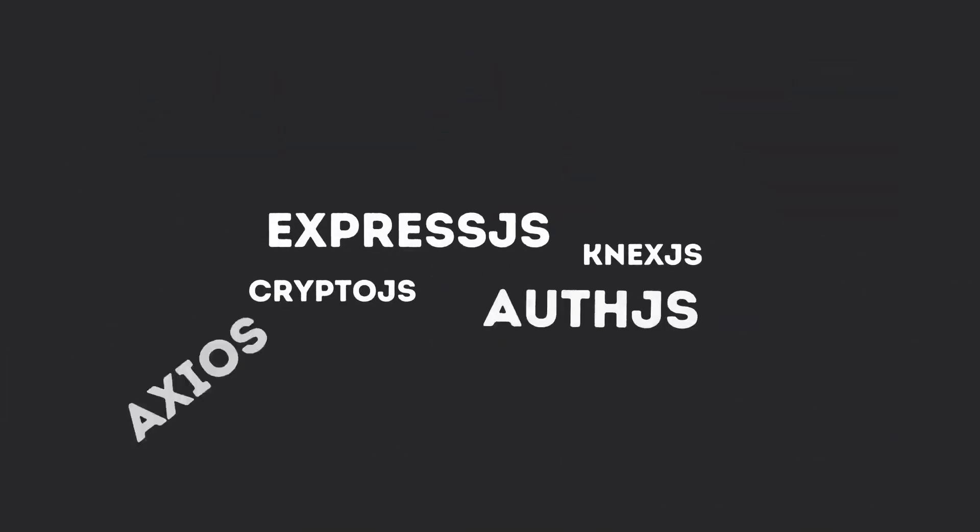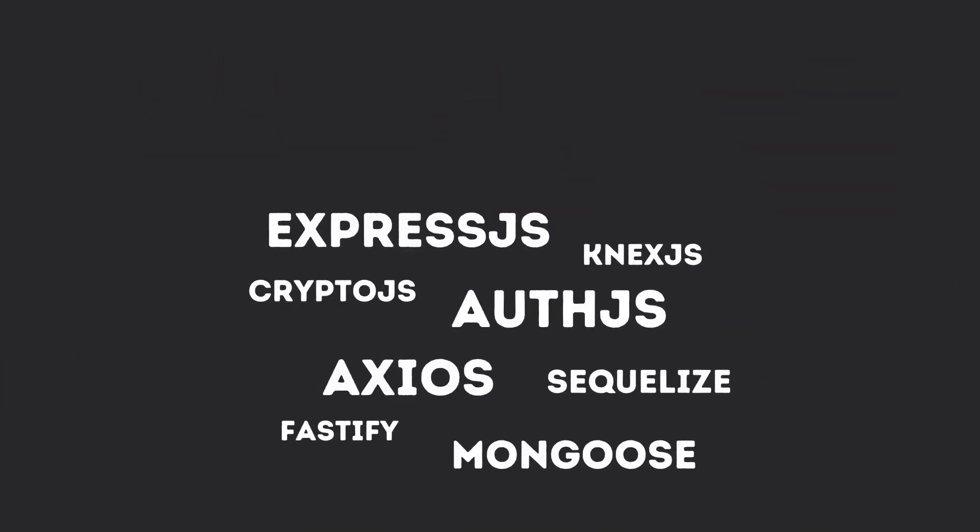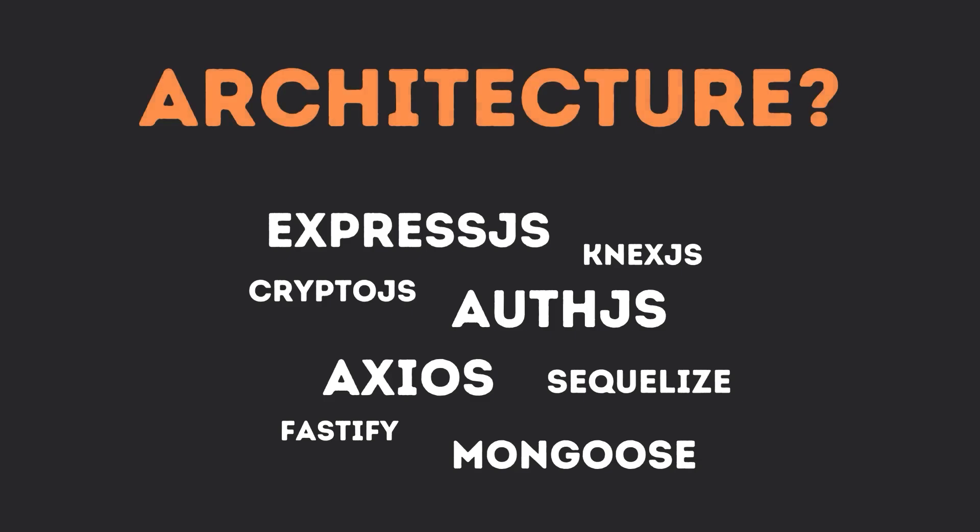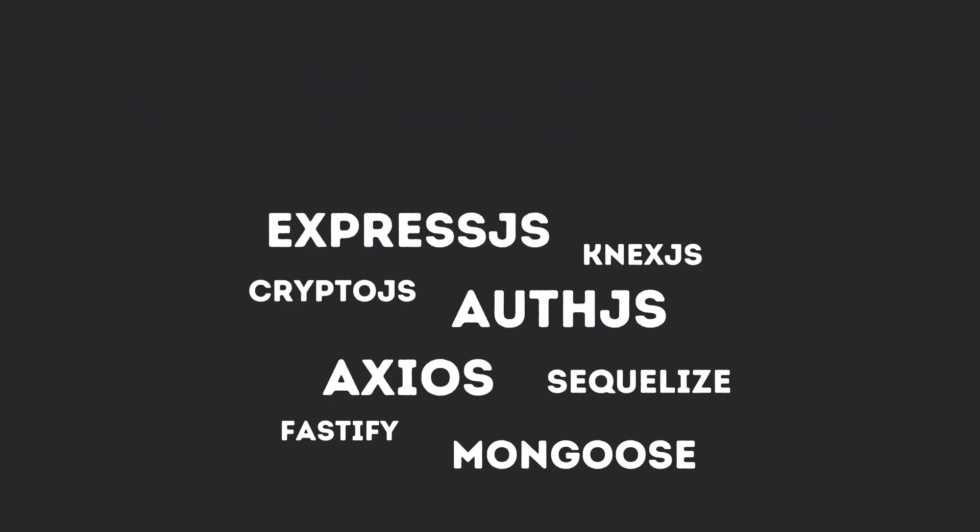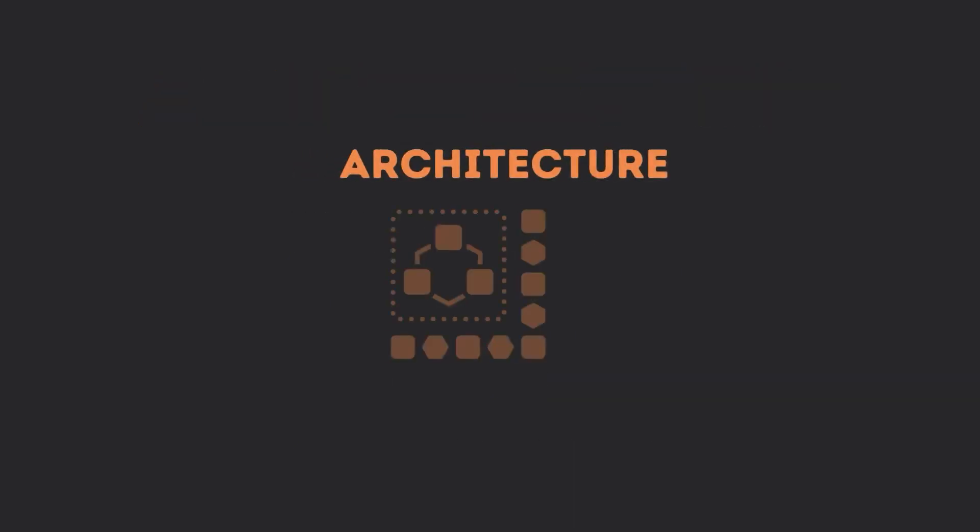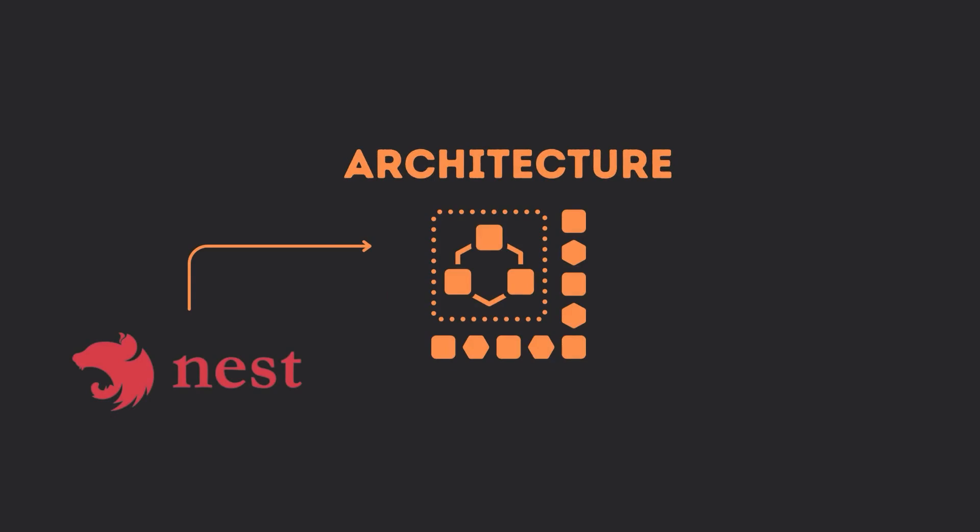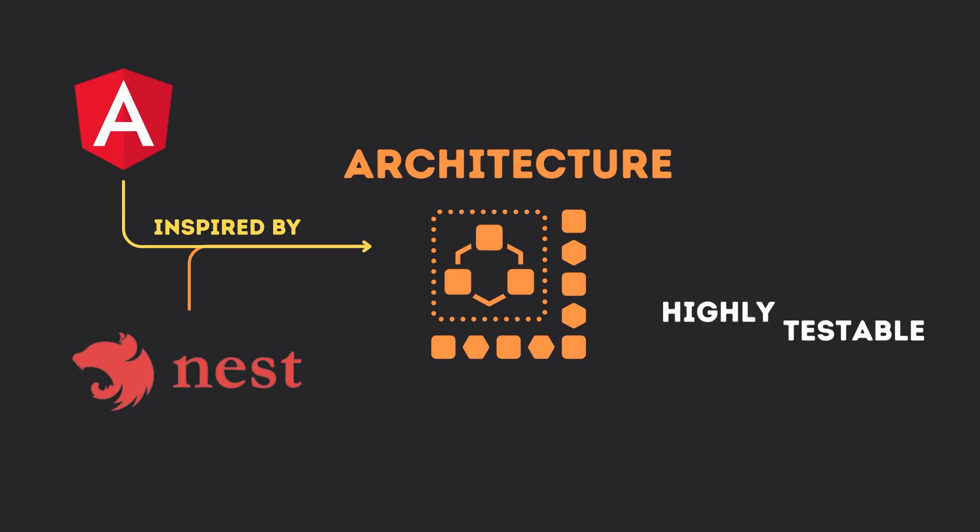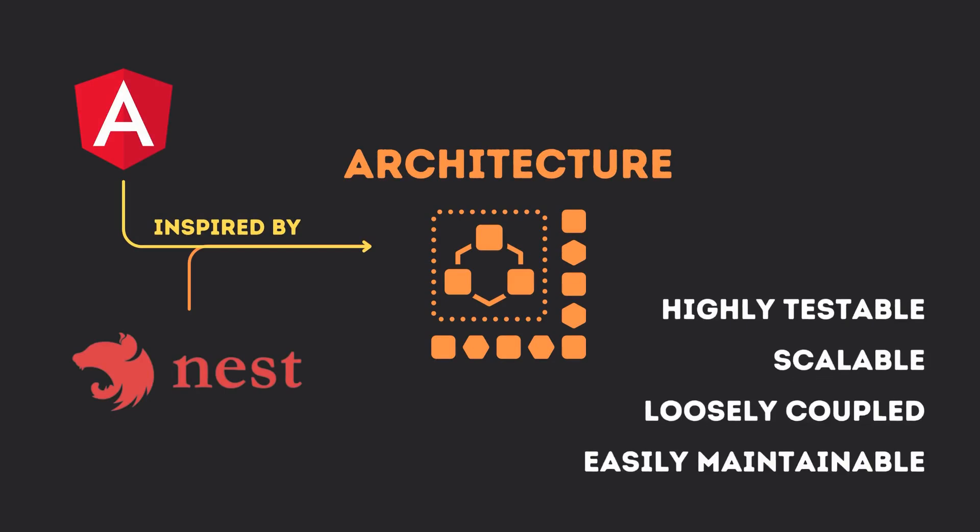which improve developer productivity and enable fast and extensible front-end applications. However, while there are plenty of server-side libraries and tools, they do not effectively address the main problem of architecture. Nest provides a ready-to-use application architecture inspired by Angular, which enables developers and teams to create highly testable, scalable, loosely coupled and easily maintainable applications.